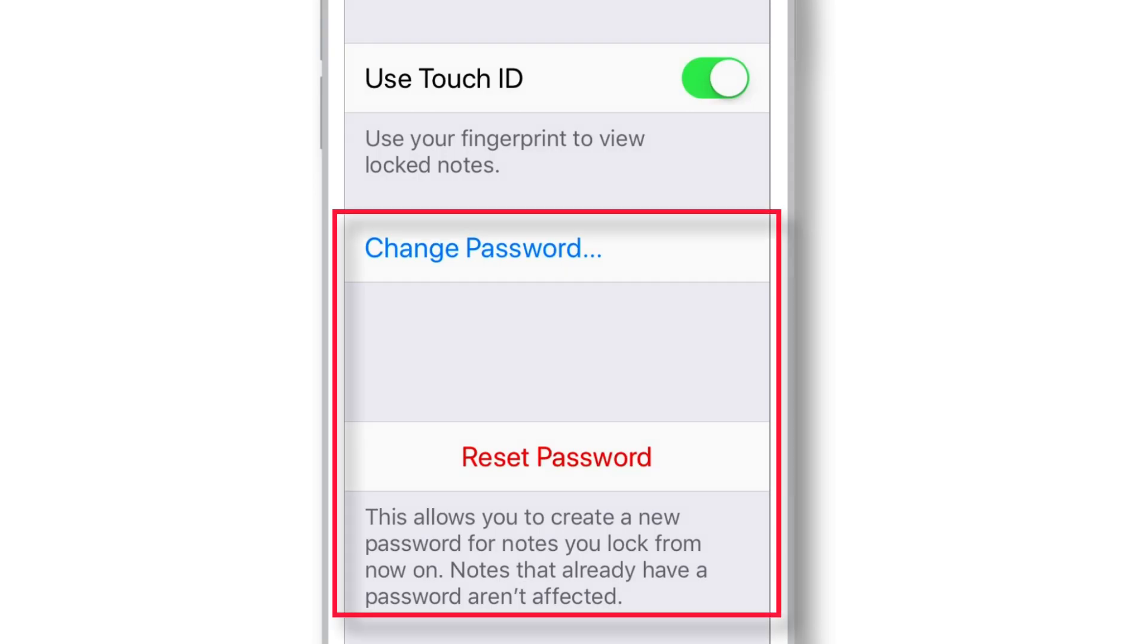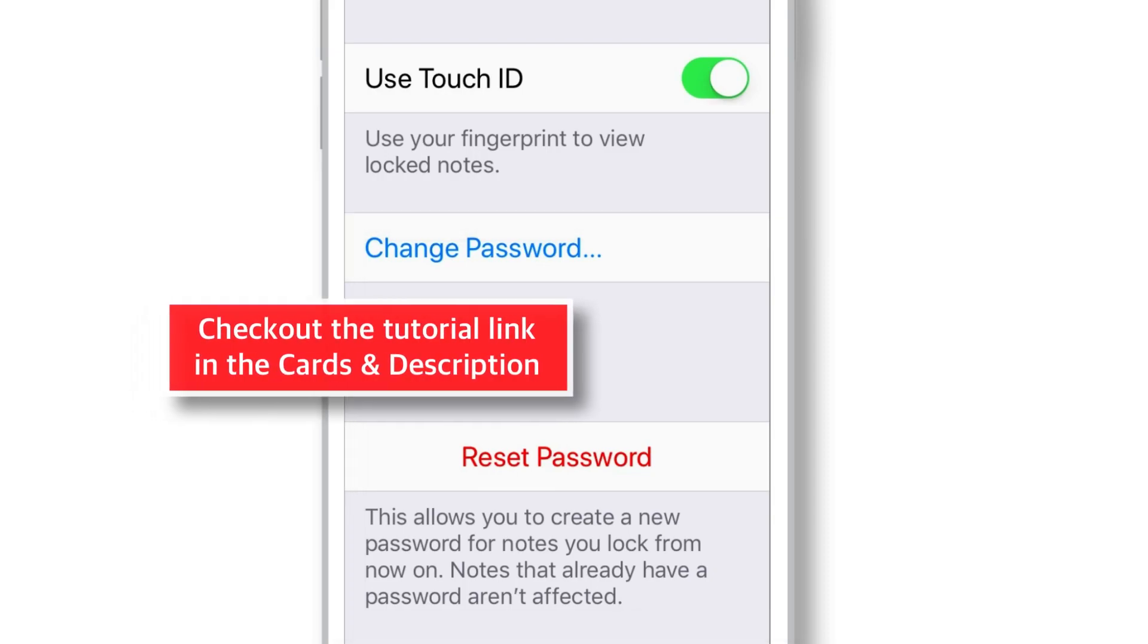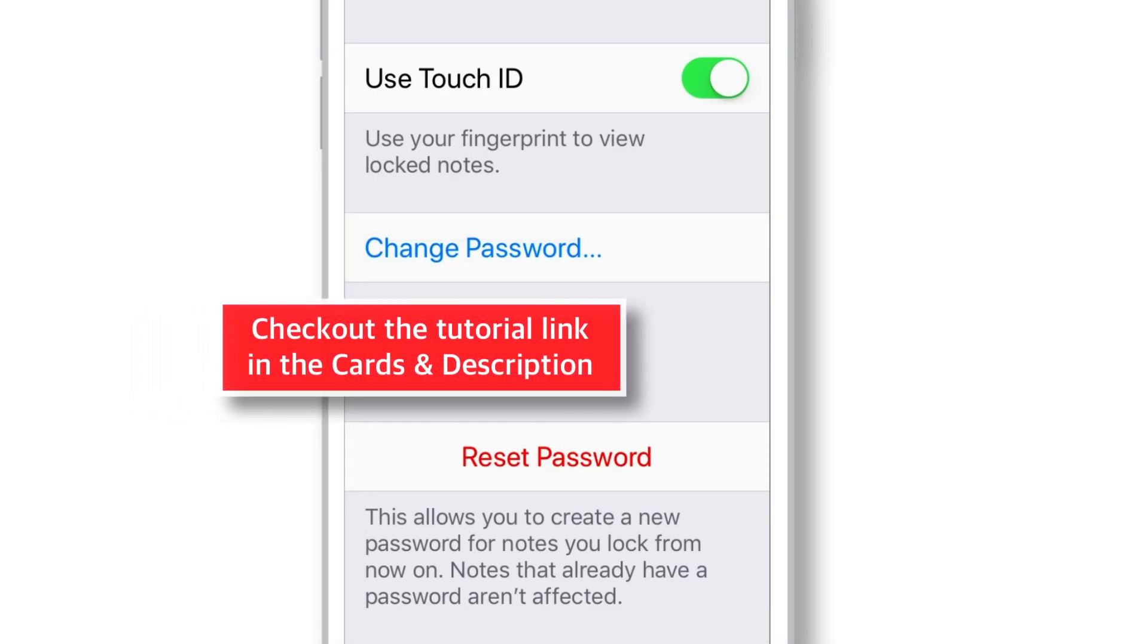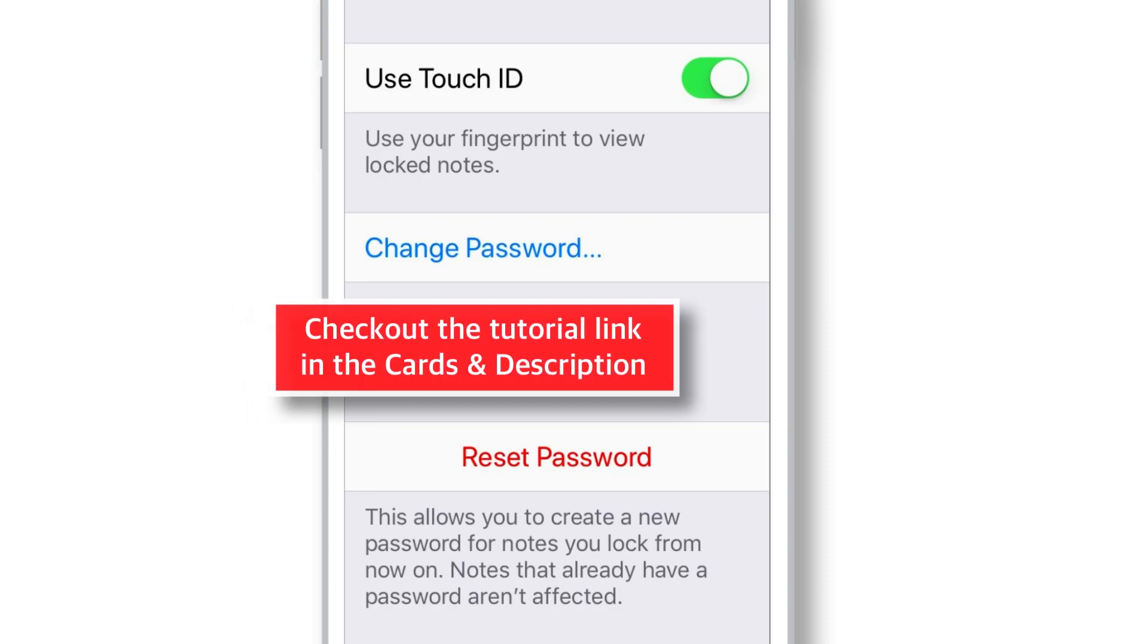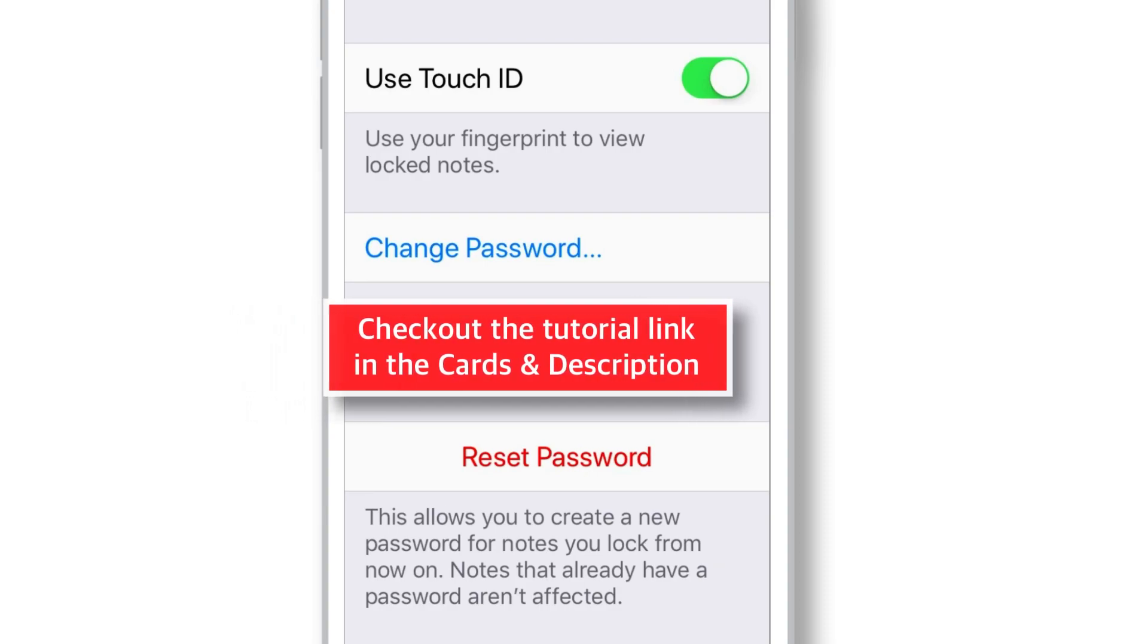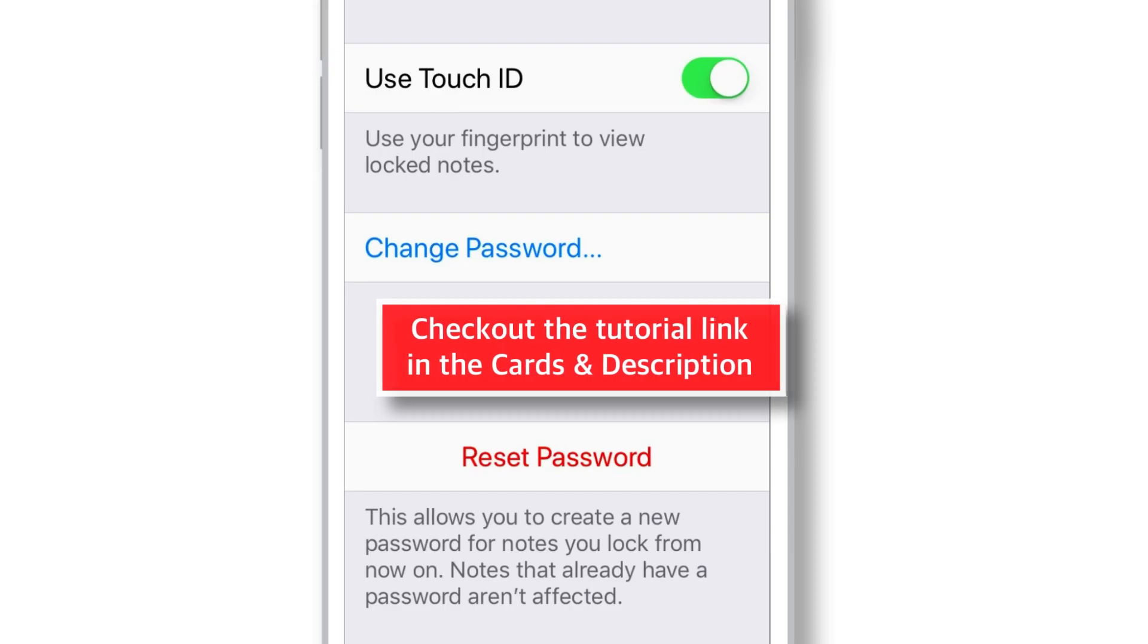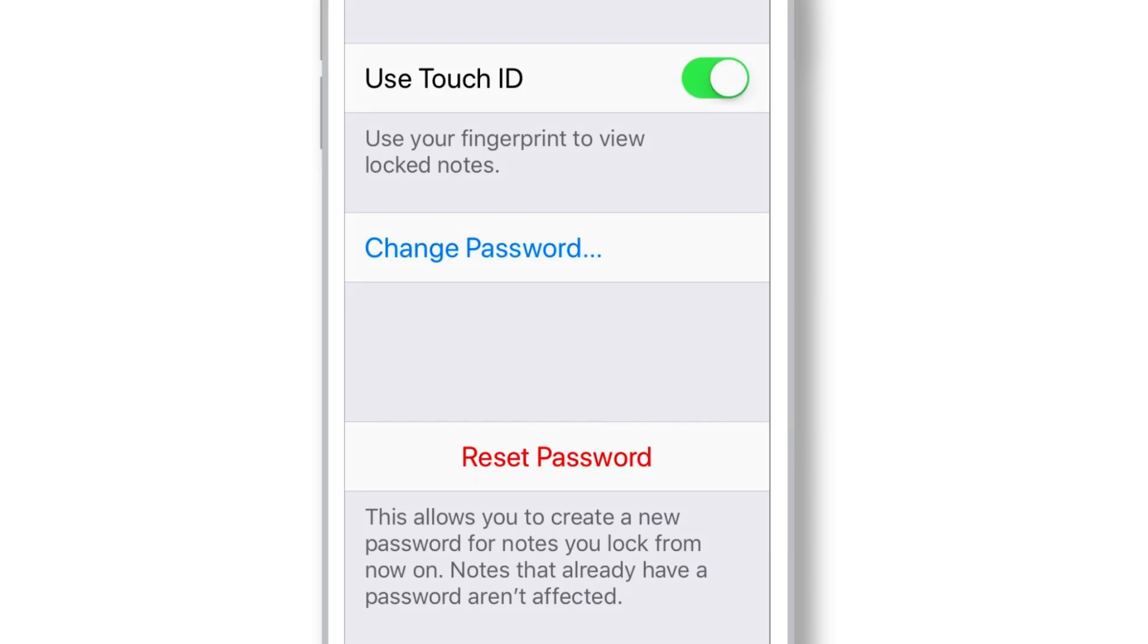And I have a step-by-step tutorial just on the password settings in Notes app. It's a beautiful tutorial and I highly recommend everyone to watch it if you wanna know the exact difference between these two options. I'll put the tutorial link in the cards as well as in the description below. Do check that out.